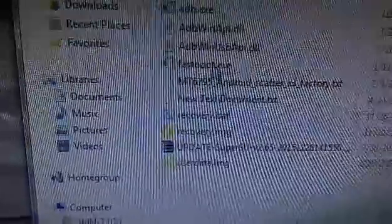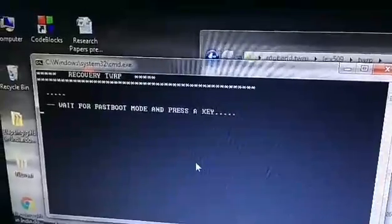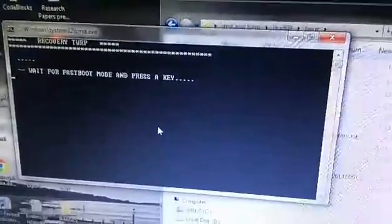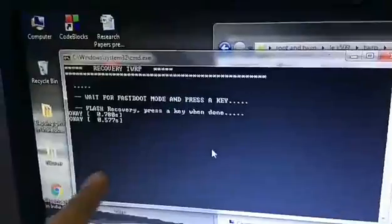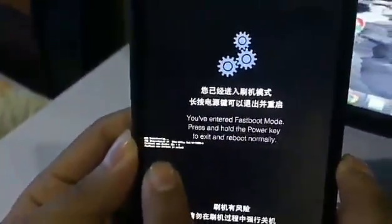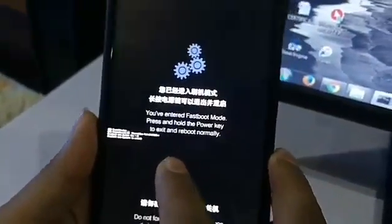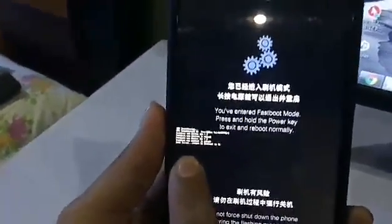Now we have to flash the custom recovery — no need to write any command. Just open and double-click on recovery.bat. It will ask you to wait for fastboot mode and press a key. Your phone is already in fastboot mode so press a key. It will show 'Flash recovery — press a key when done.' You can see fastboot OEM confirms the device is unlocked, then press Enter. It will show that your recovery has been flashed.